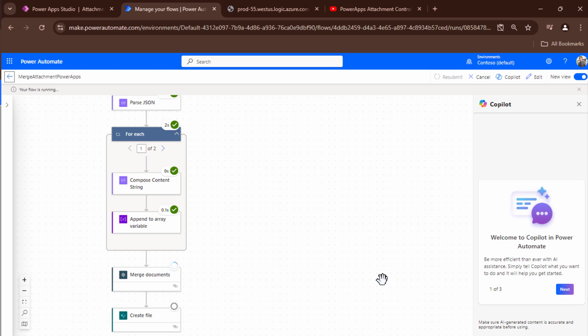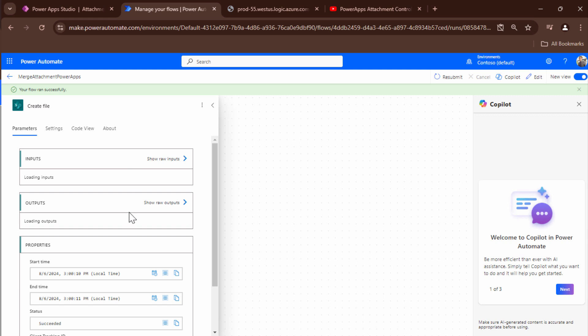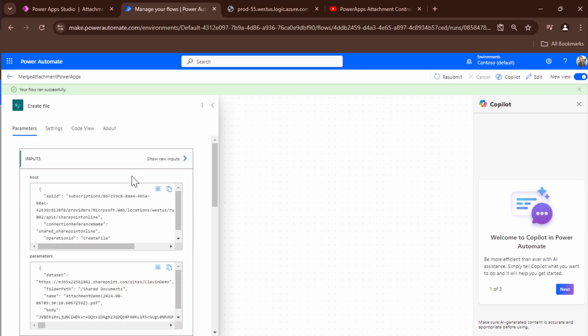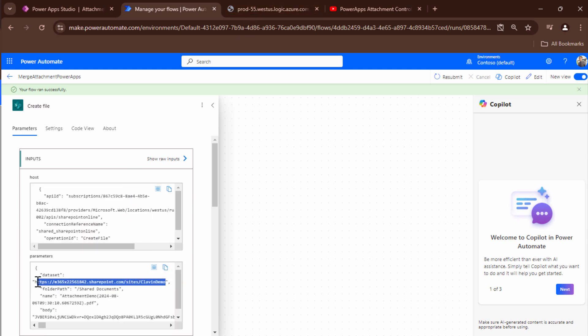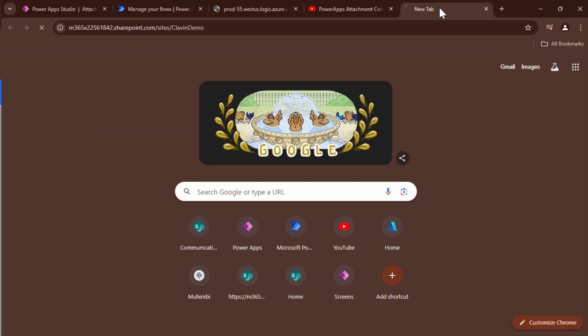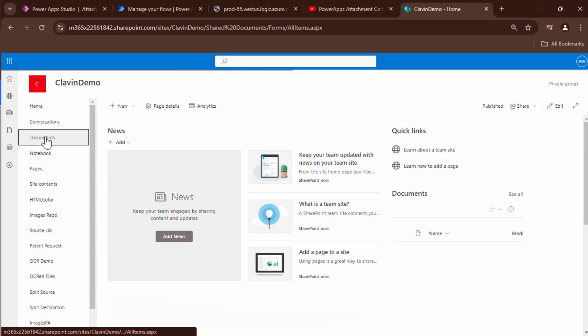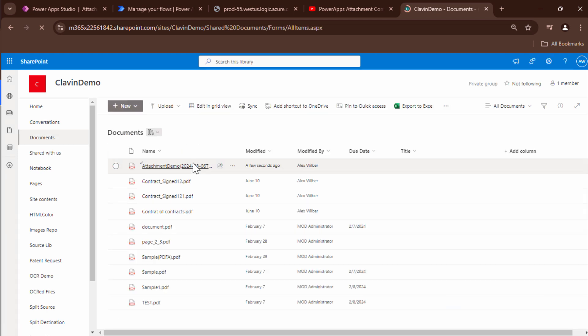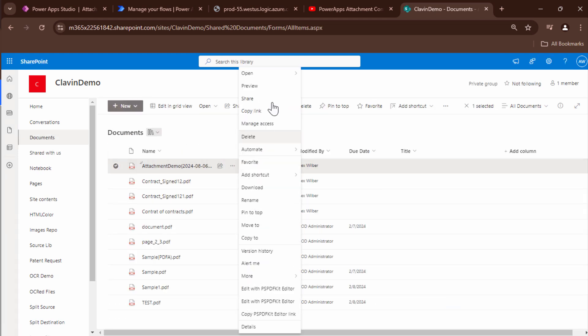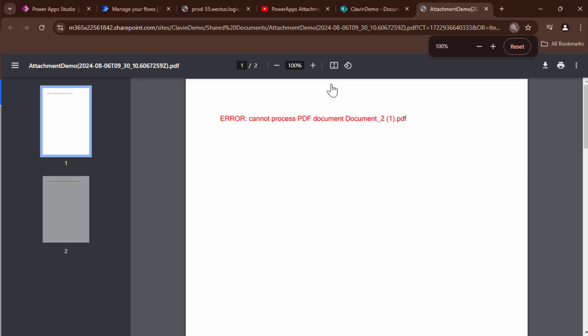It's trying to merge the files. And it created the files. So it created the file in the Klaven demo folder site and in the documents folder. So I'll quickly go there. I'll click on documents. This is the file that we just created. So I'll just click on open in browser. And it gives me an error. So we will troubleshoot this error.